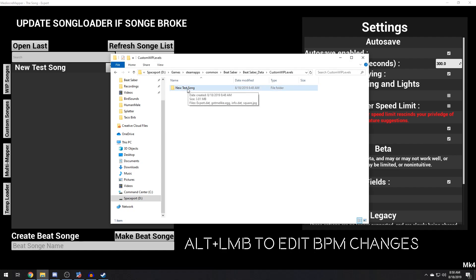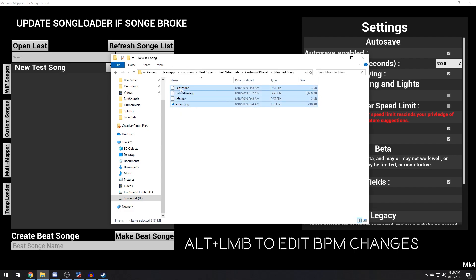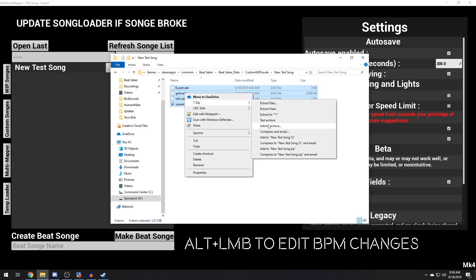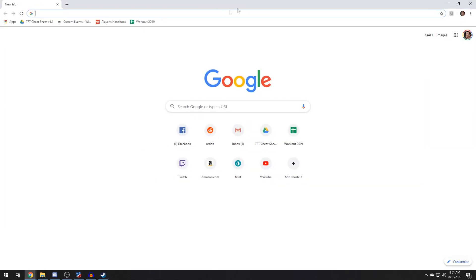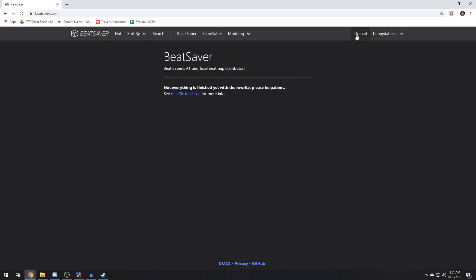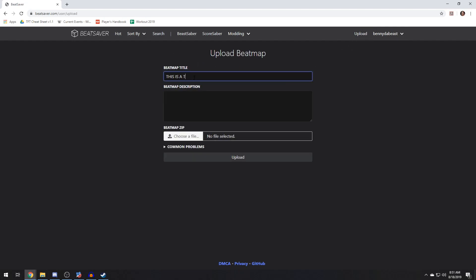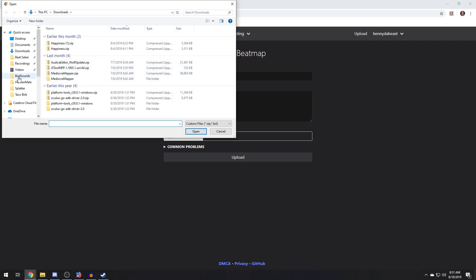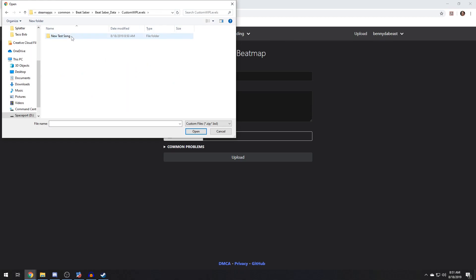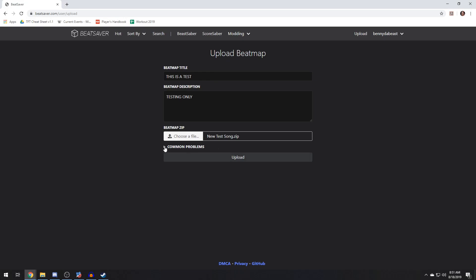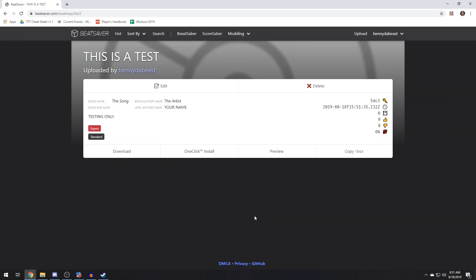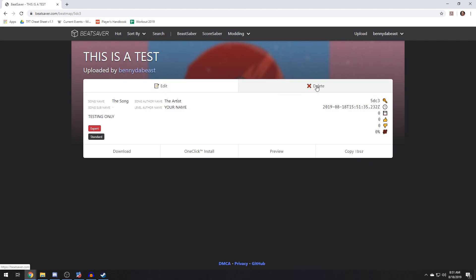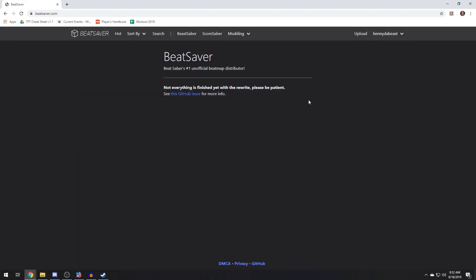After putting it into Beat Saber, play testing, editing, putting it back into Beat Saber — now you're ready to upload. Take all the items and zip them into a new .zip file. Go over to BeatSaver.com — you want to upload a map, you can do it here. Choose your file, Beat Saber data, custom work in progress, there it is. Upload, read the agreement, hit OK, and there you go. You've uploaded your song.